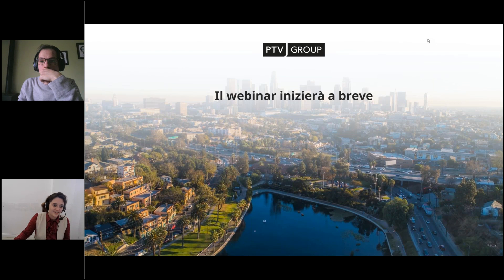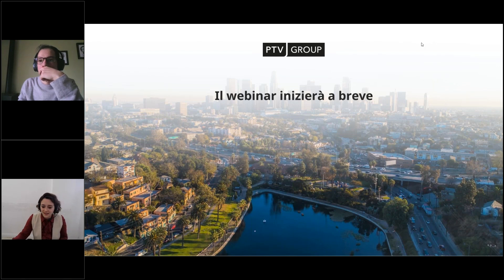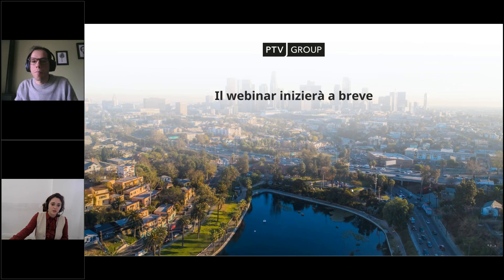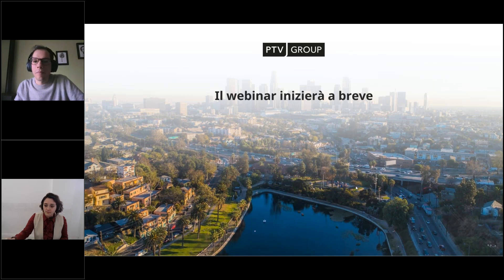Benvenuti a tutti, benvenuti a questo webinar, grazie per essere qui con noi. Oggi c'è con noi Mariano Biasella, Technical Consultant, che ci parlerà della progettazione del servizio a chiamata con PTV Visum, in particolare il progetto che è stato fatto a Isernia.